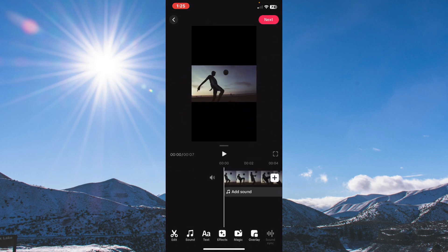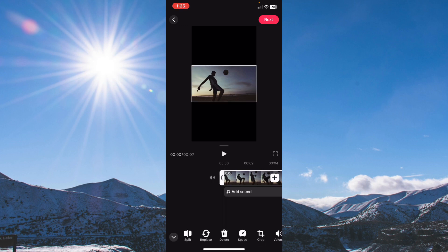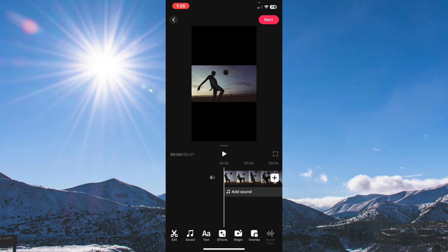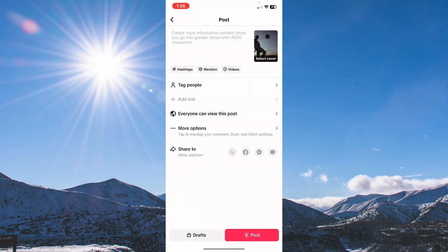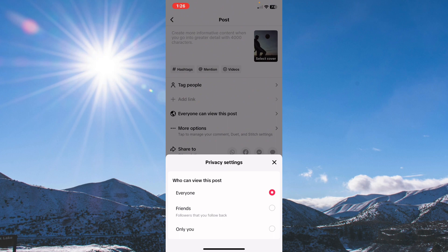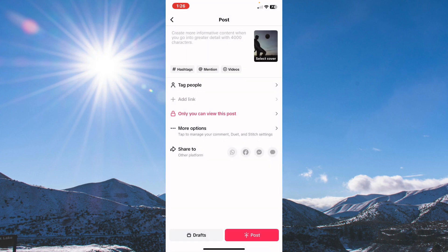Edit your video and after you complete everything, click Next. Then tap on 'Everyone can view this post', change it to 'Only me', and tap Post.